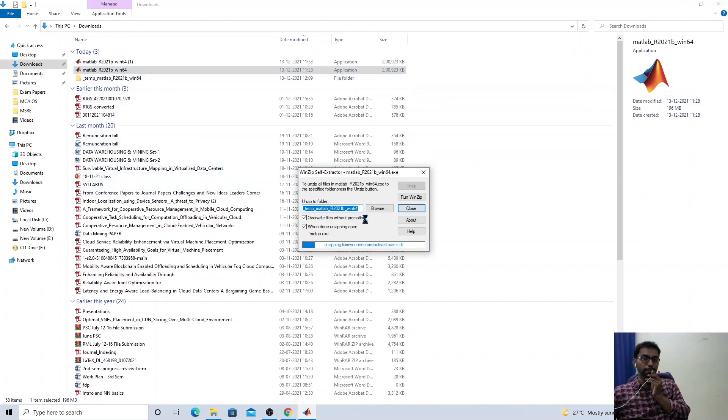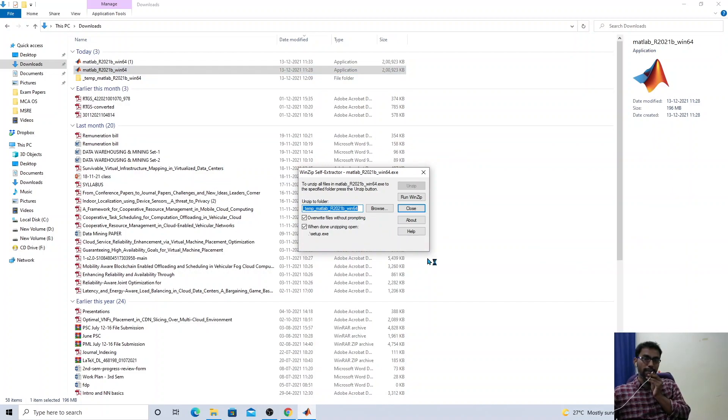It will unzip the content and open the installer — the MathWorks Product Installer.